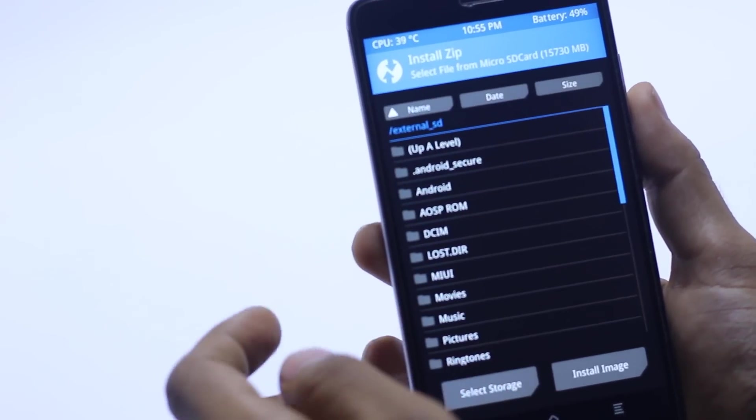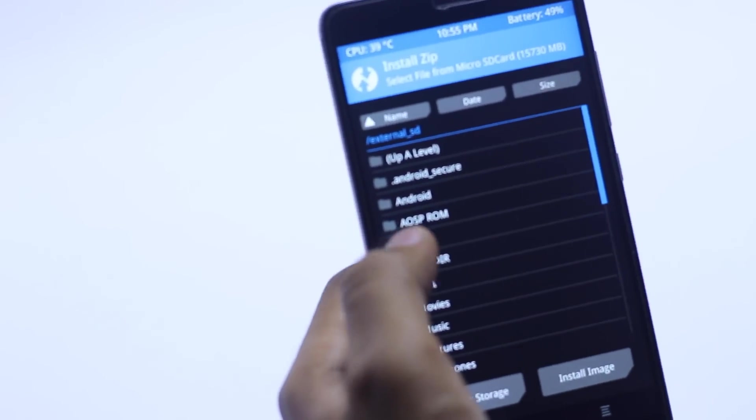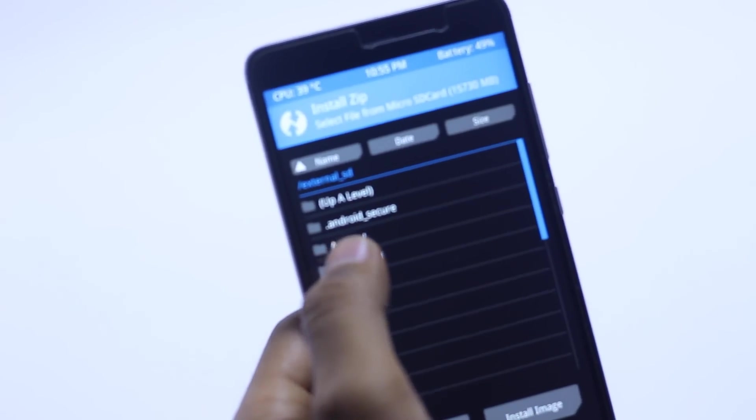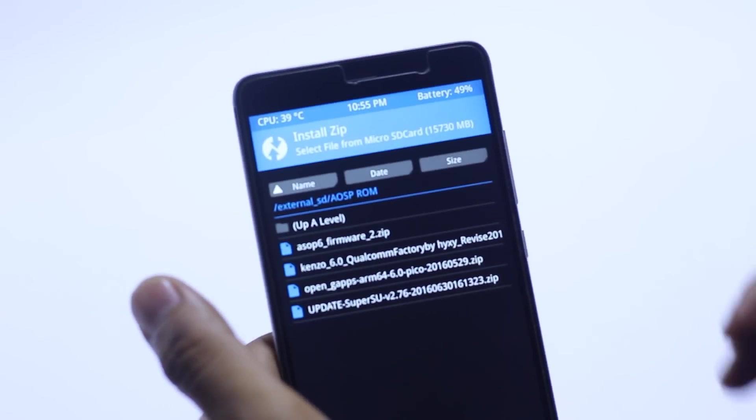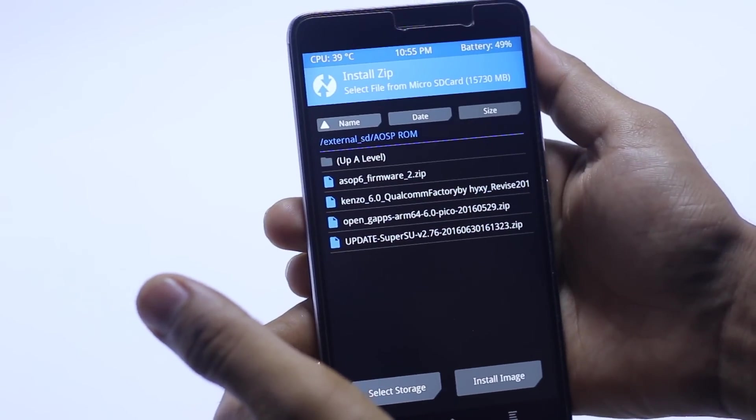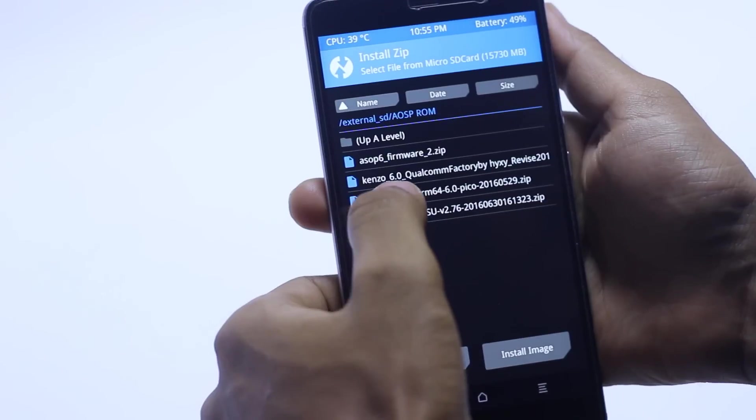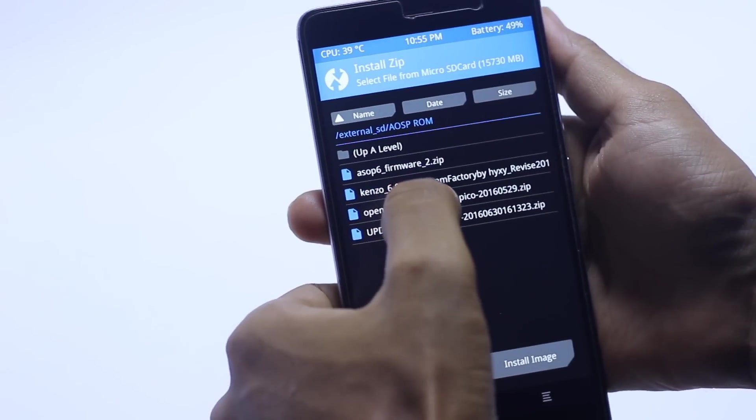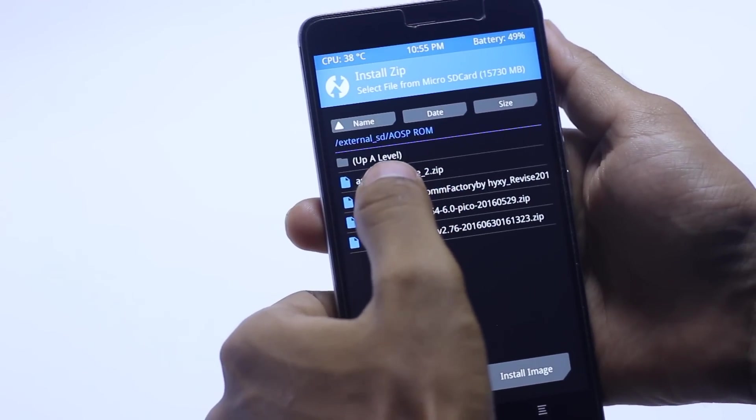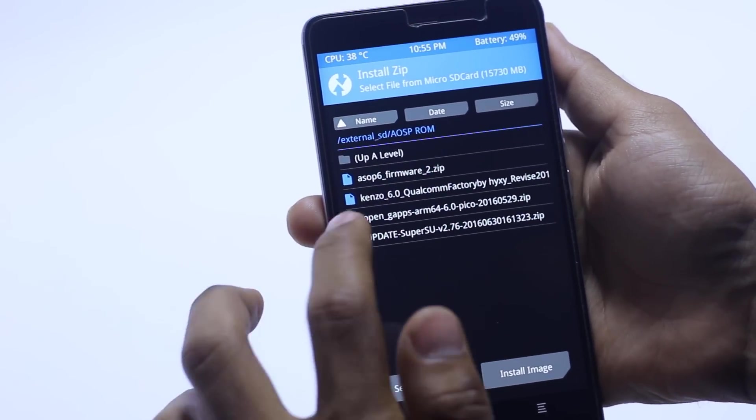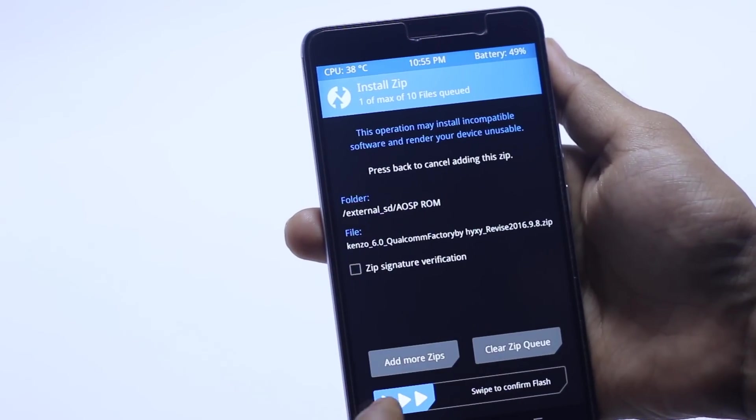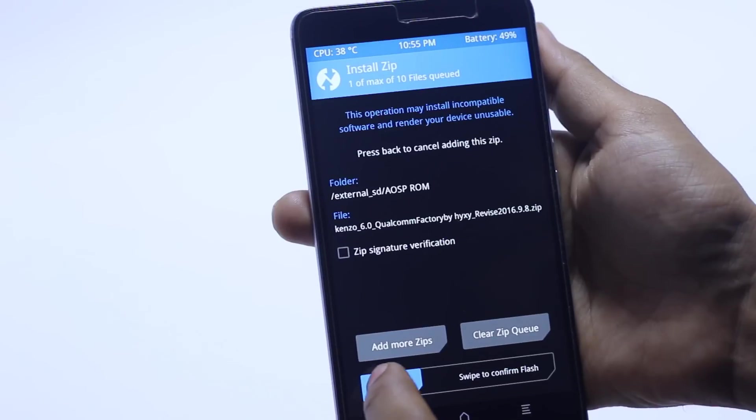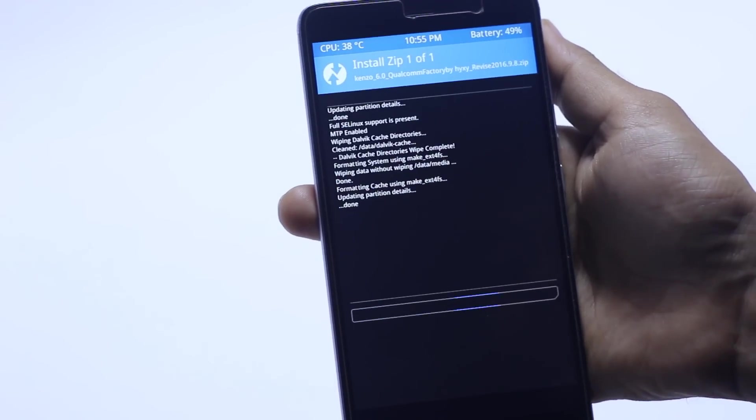In my case I have an AOSP ROM on my SD card, so here is AOSP ROM. Just click here and swipe to confirm flash.